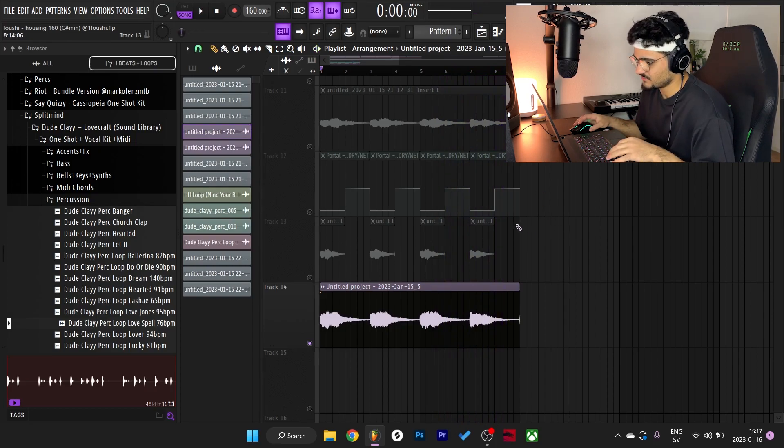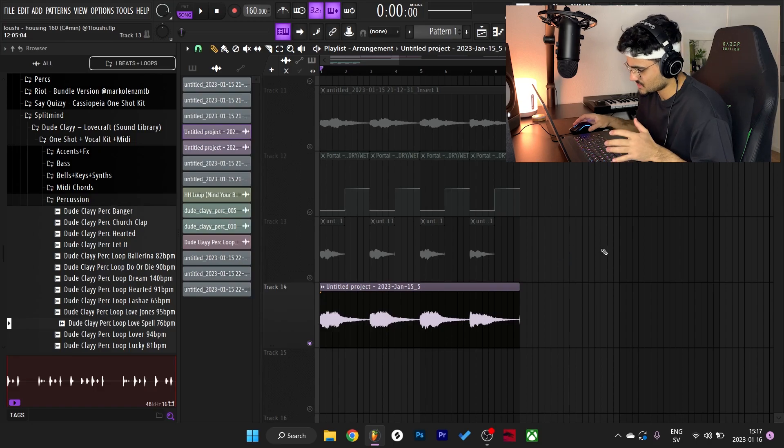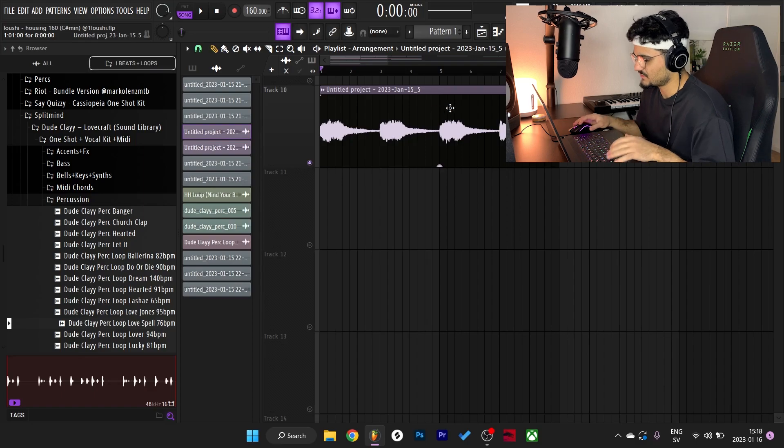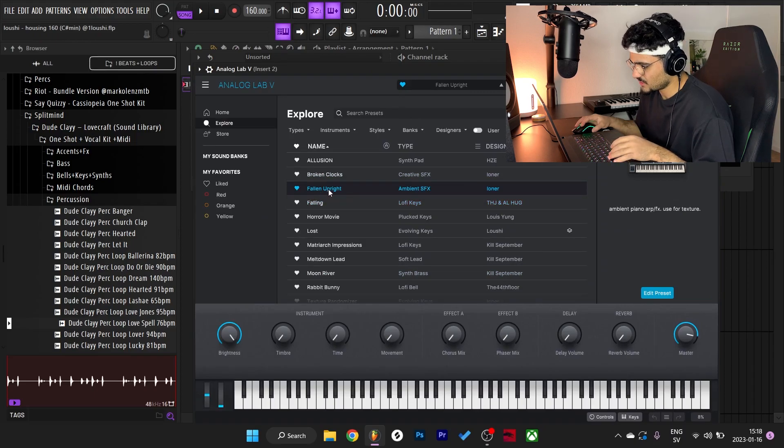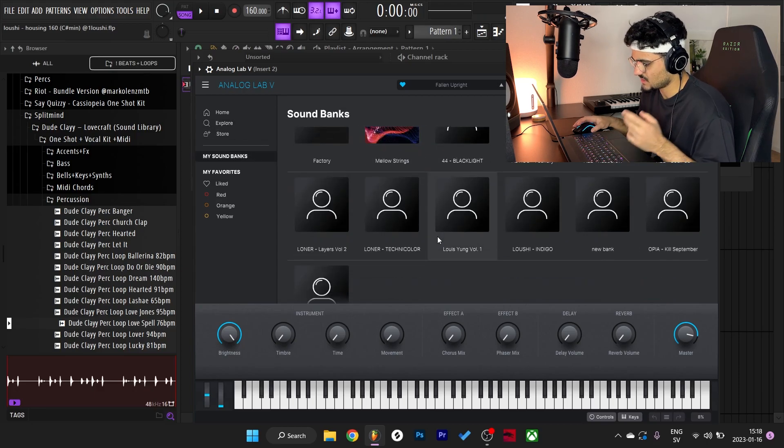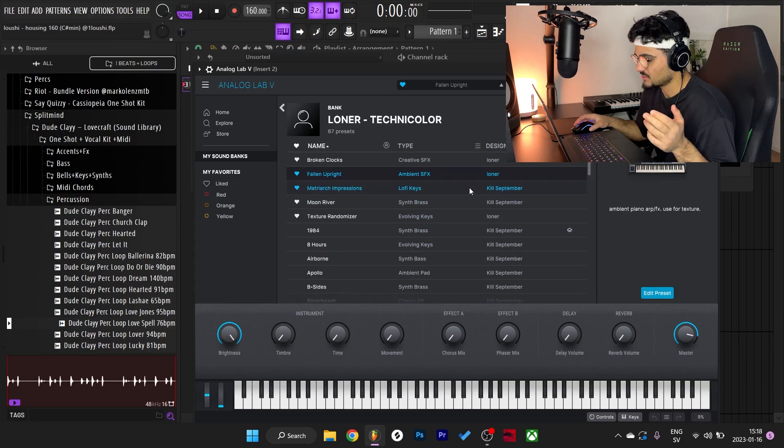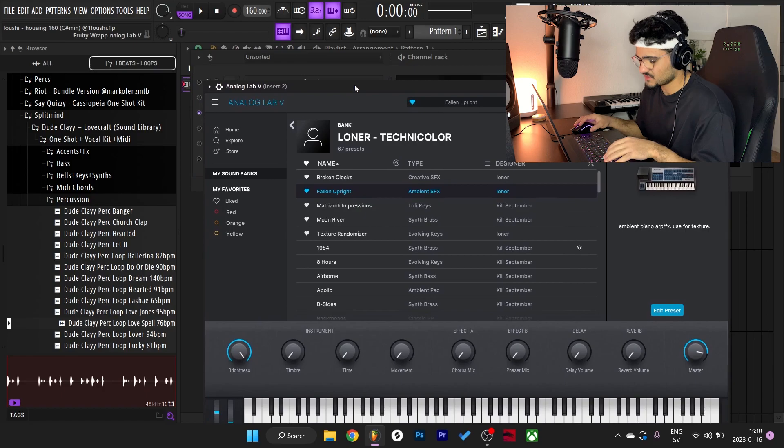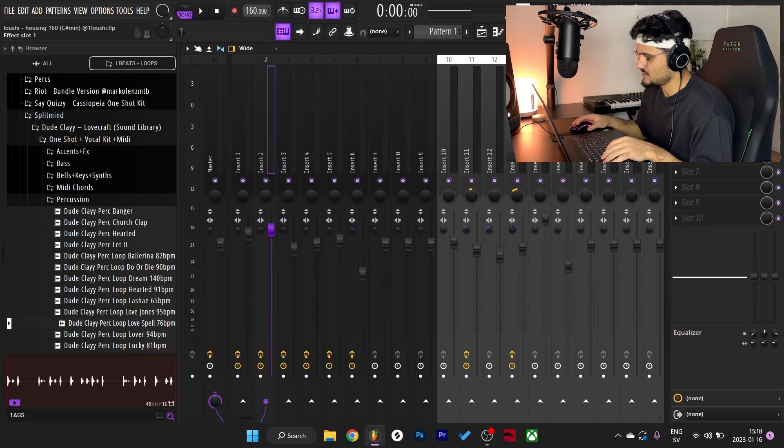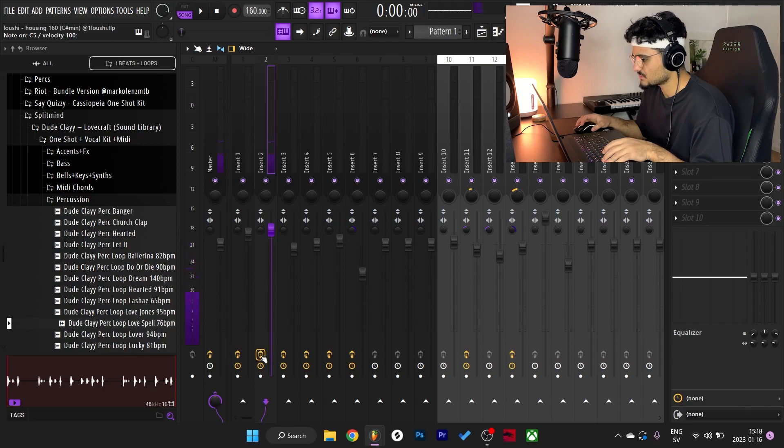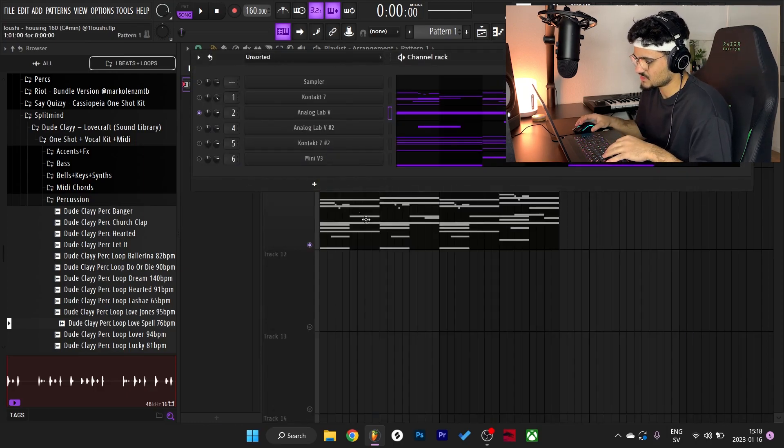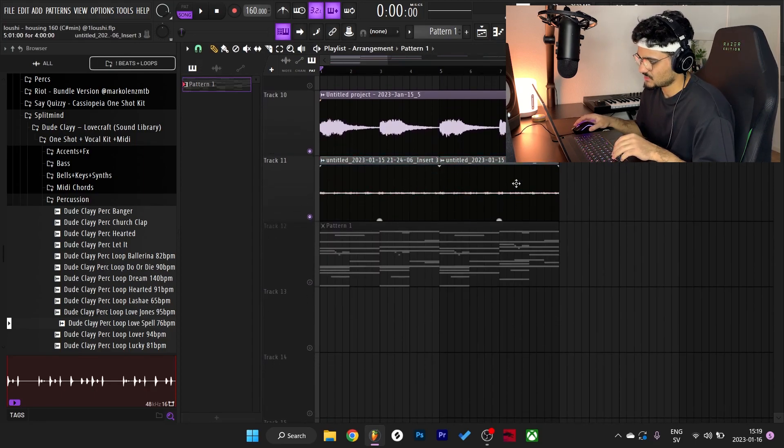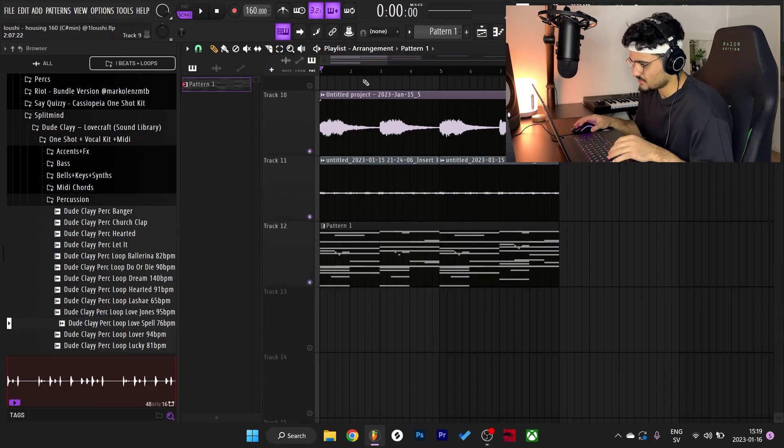This is actually like 90% of the melody and also 90% of the effort, because I spent so much time flipping this in so many directions. After I had this first layer, I grabbed the pattern and I went to Analog Lab. I went with this Fallen Upright Ambient SFX preset by Loner, and it is from his and Killed September's latest bank, Technicolor. Super fire bank, recommended you go and cop. By mistake I routed it to the Portal and Diablo channel. Without the effects it sounded like this, and with the effects it sounds like this. It just sounded better so I just kept it in here and didn't do anything else to it. I just exported it to a new wave file and kept it underneath the original melody.